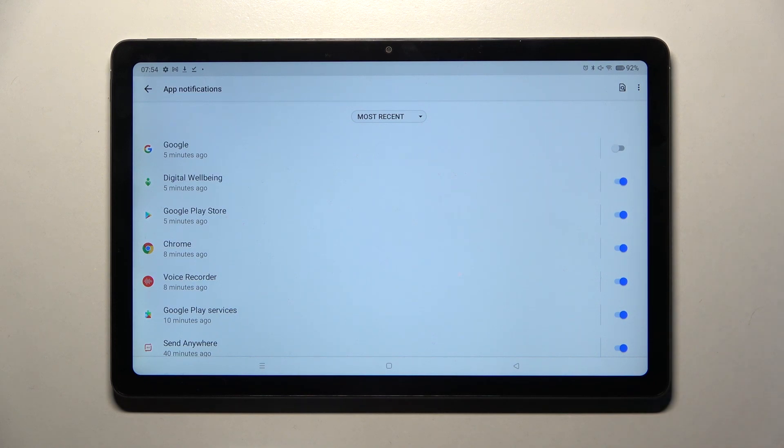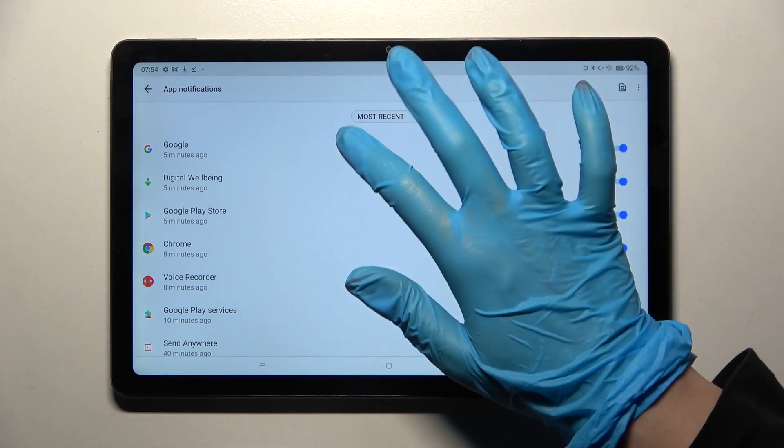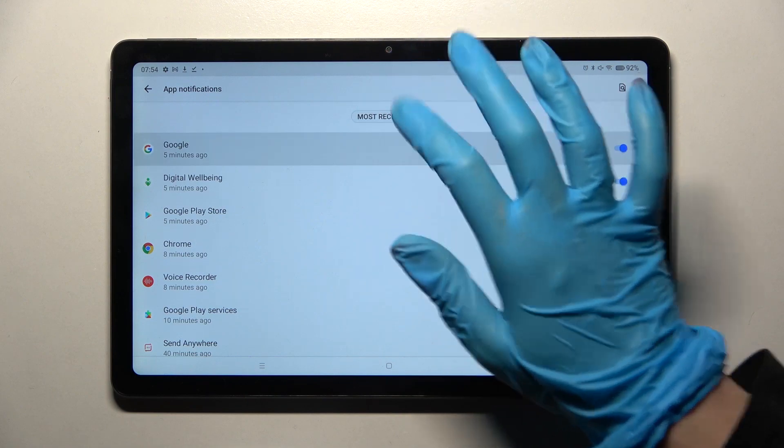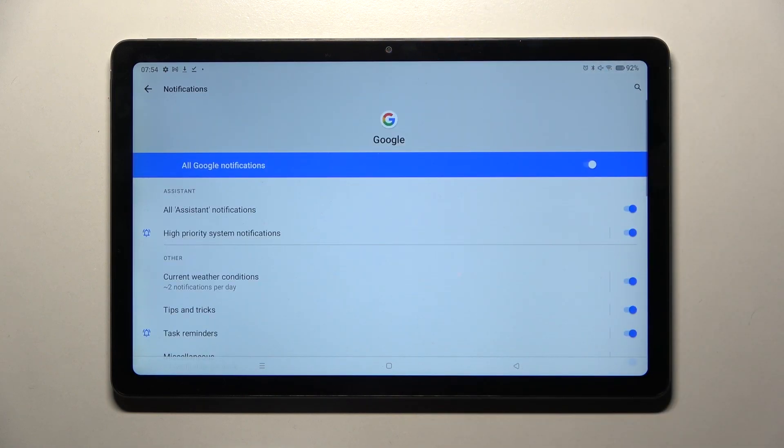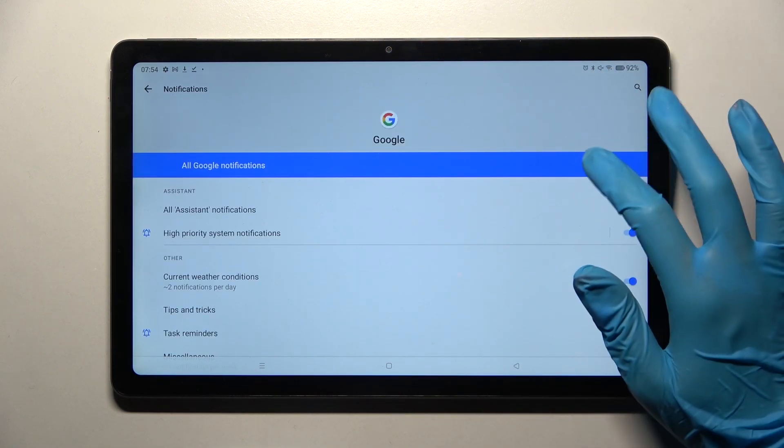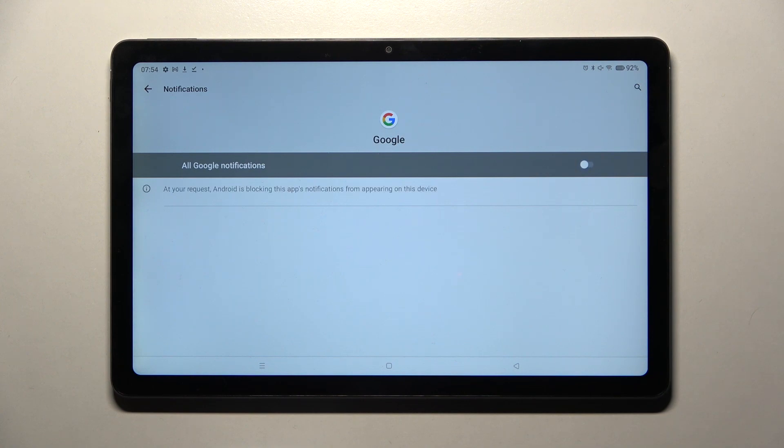If you wish to unlock them, tap on the same switcher. You can also just click on one of your apps and manage notifications by clicking on the switcher next to all Google notifications.